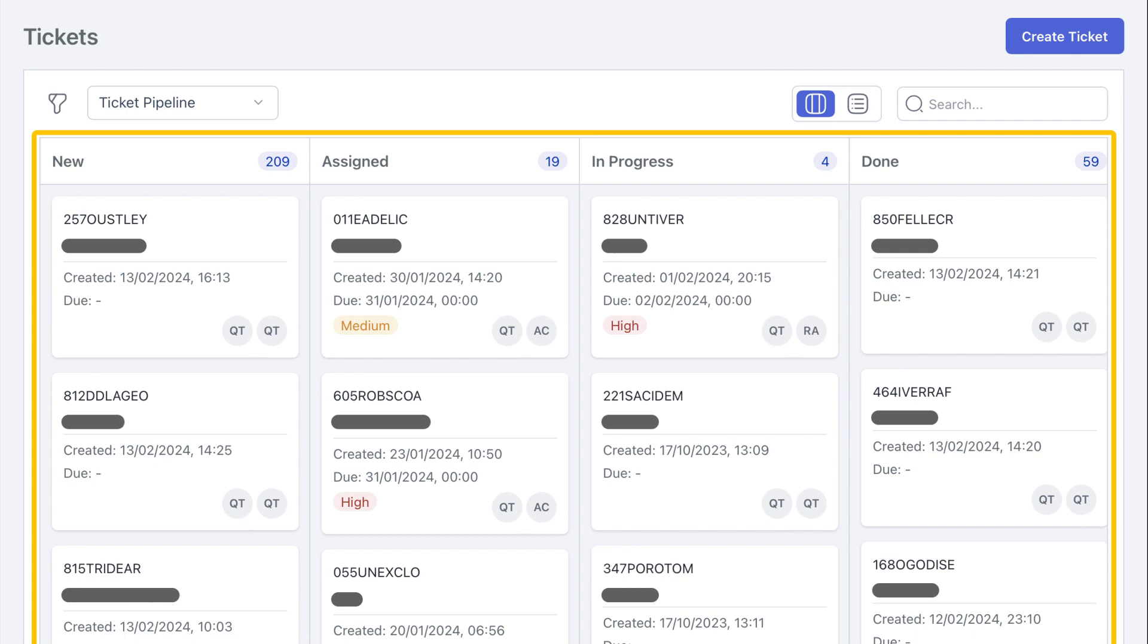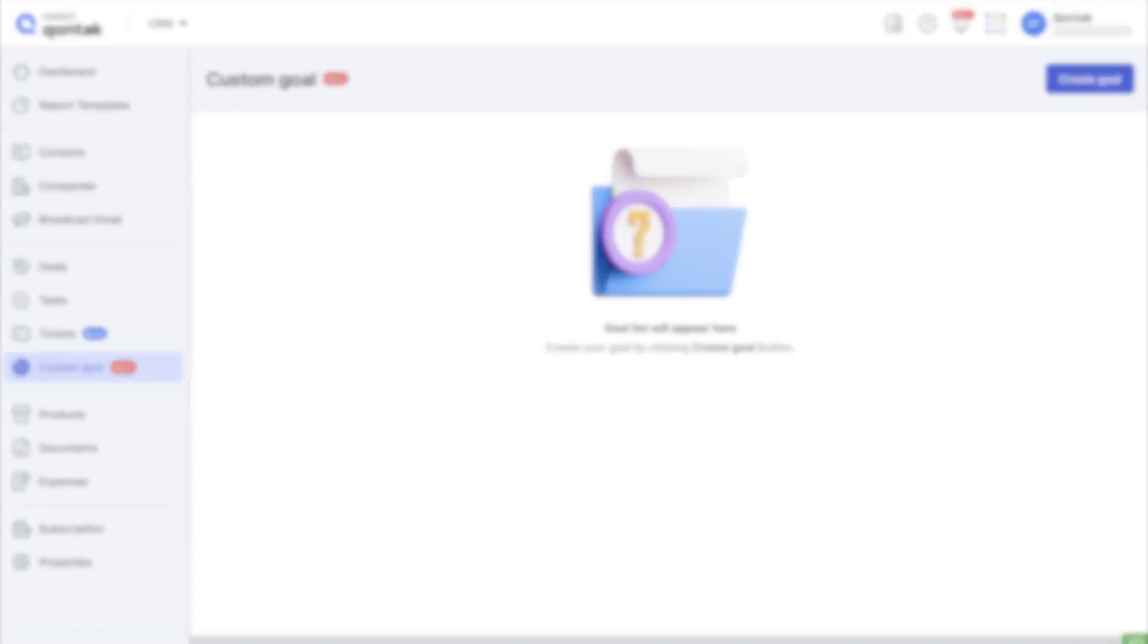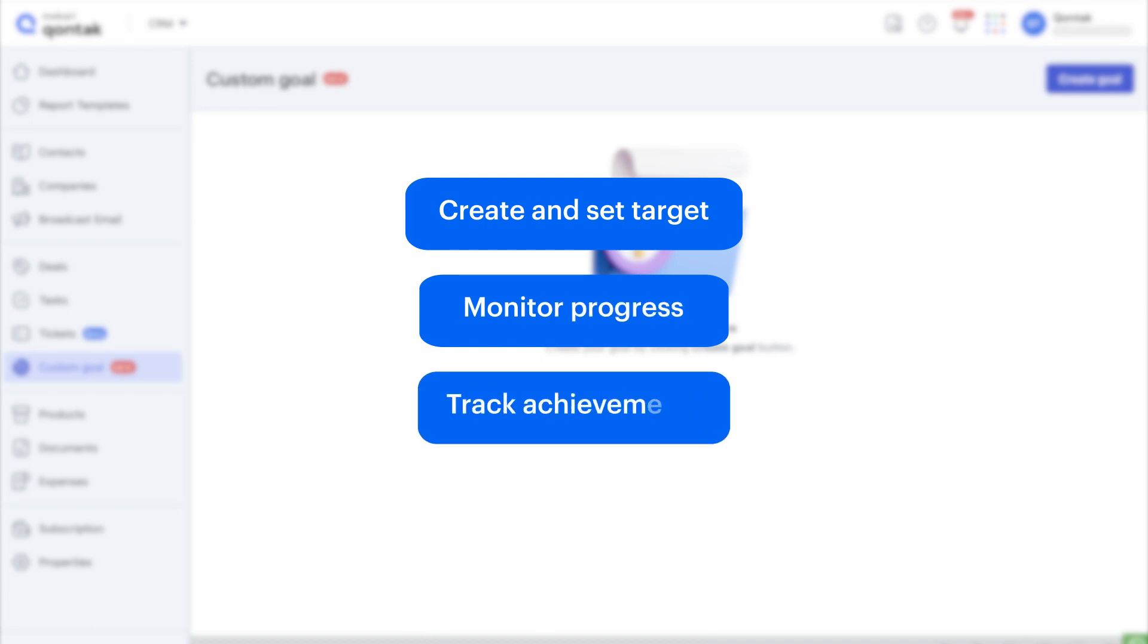Next is custom goals. With custom target, you can easily create and set targets for you or your employees, monitor progress, and track achievements based on sales data and product sales in your company.